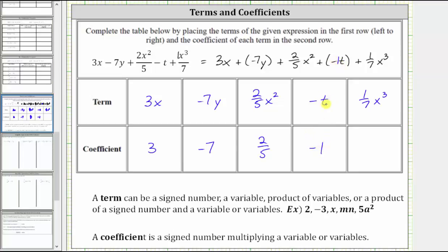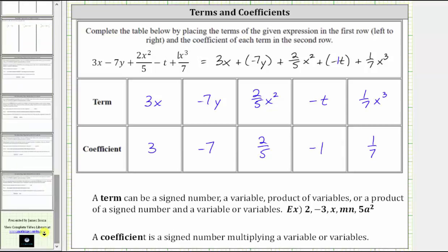If the term was positive t, the coefficient would be positive one. And for the last term, one seventh x cubed means one seventh times x cubed, so the coefficient is one seventh. This is why it was helpful to have this last term in the form one seventh x cubed, rather than x cubed divided by seven. I hope you found this helpful.